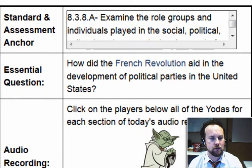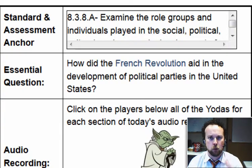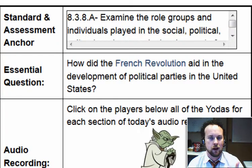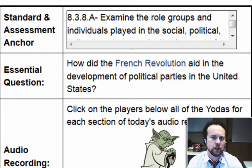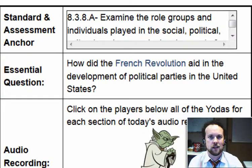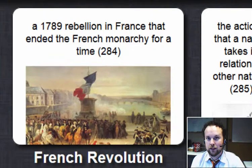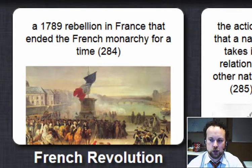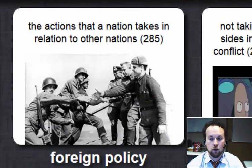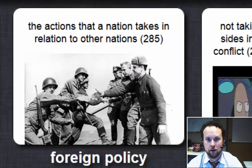A revolution in France is going to kind of force the hand of the United States in figuring out what its policy is going to be, but we will look at that very shortly. First, the key terms for today: French Revolution, foreign policy — we will talk about what a foreign policy actually is and what it looks like.